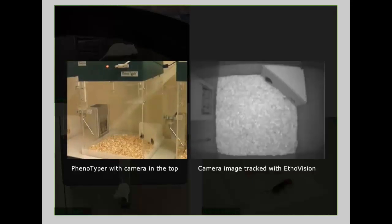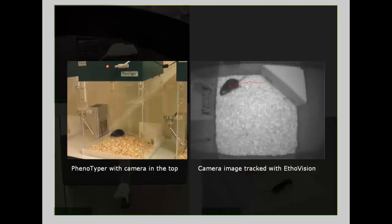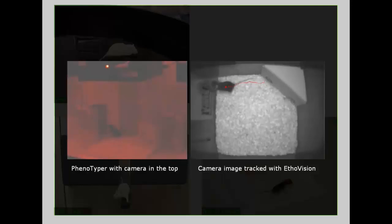In this video you see that EthoVision keeps tracking the animal even though the room light is switched off, leaving only infrared lighting in the cage.